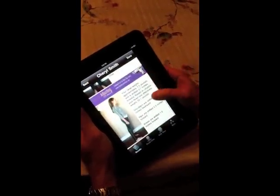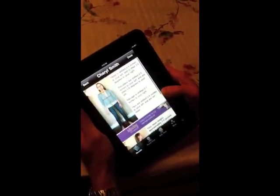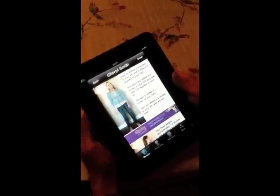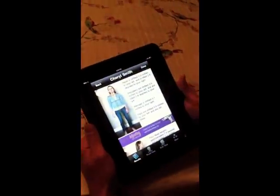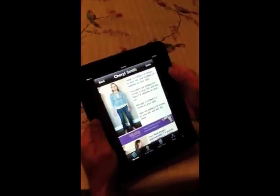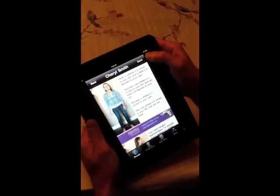This is by far the fastest way to do a spinal screening today on a mobile device. For more information, go to postureco.com. Thank you.